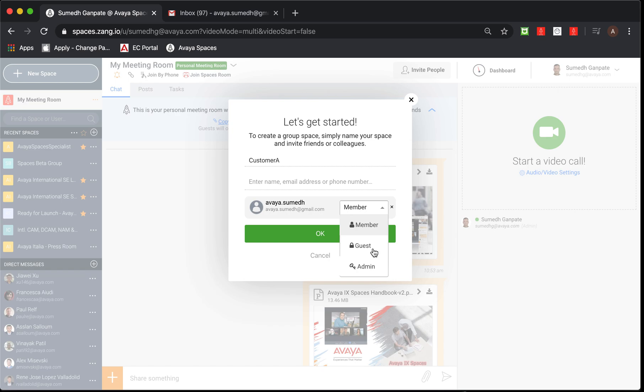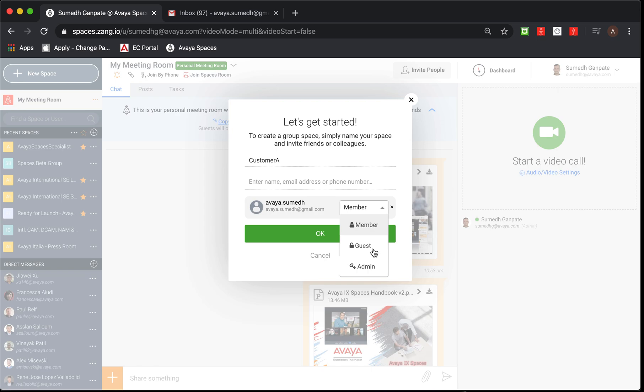Finally, admin user right would allow that participant to have access to complete chat, post and task section where that participant would be able to not only create, modify and delete their own posts, tasks and messages, as well as those of admin and other guest members. For our exercise sake, I'm going to select guest to begin with for this particular invitee.